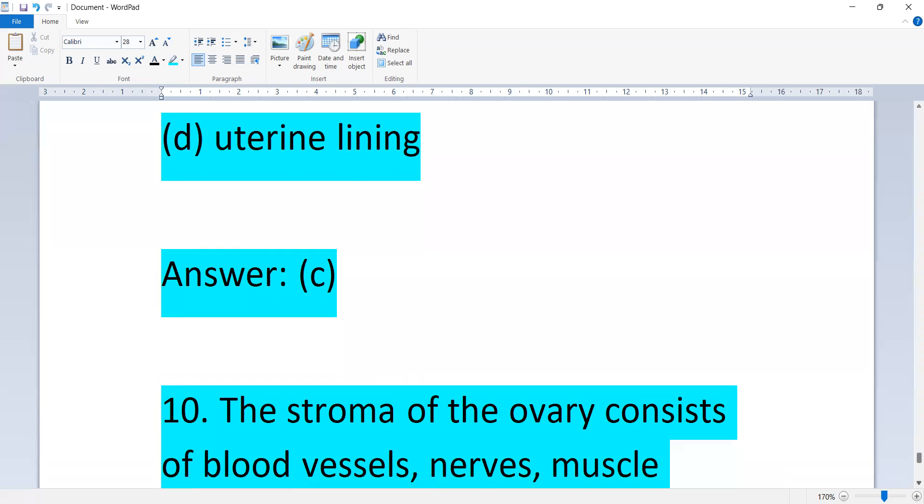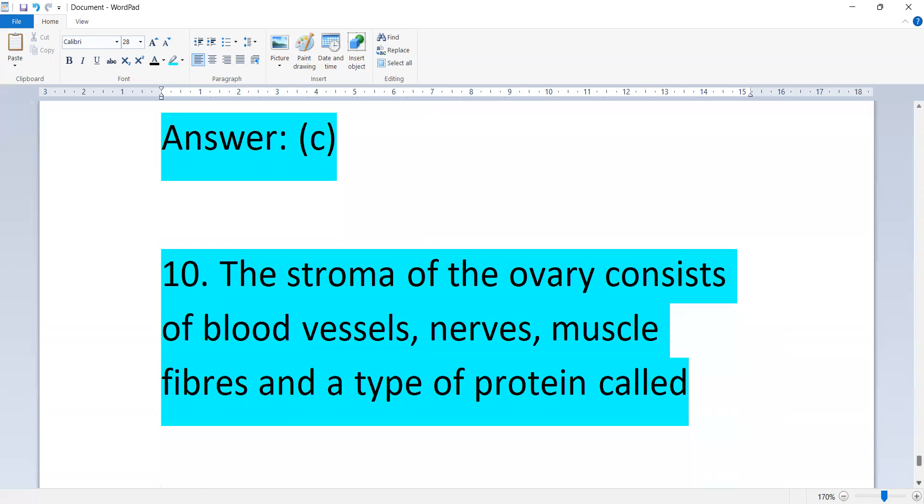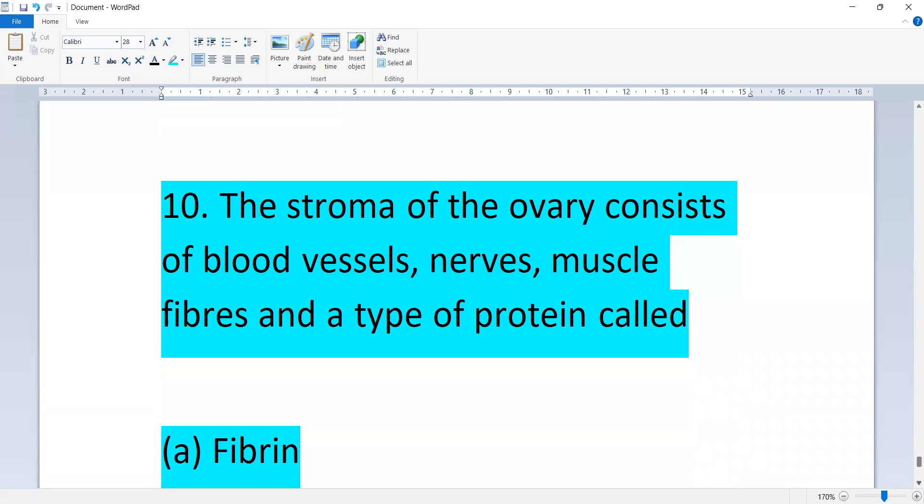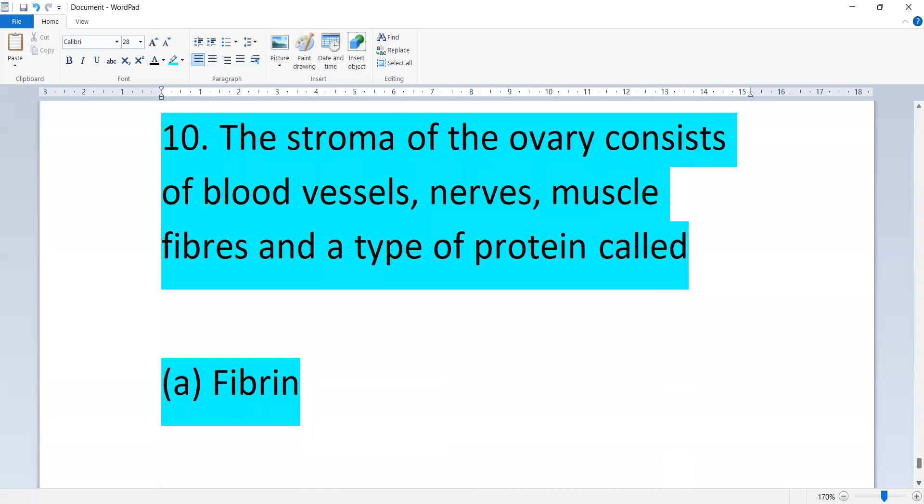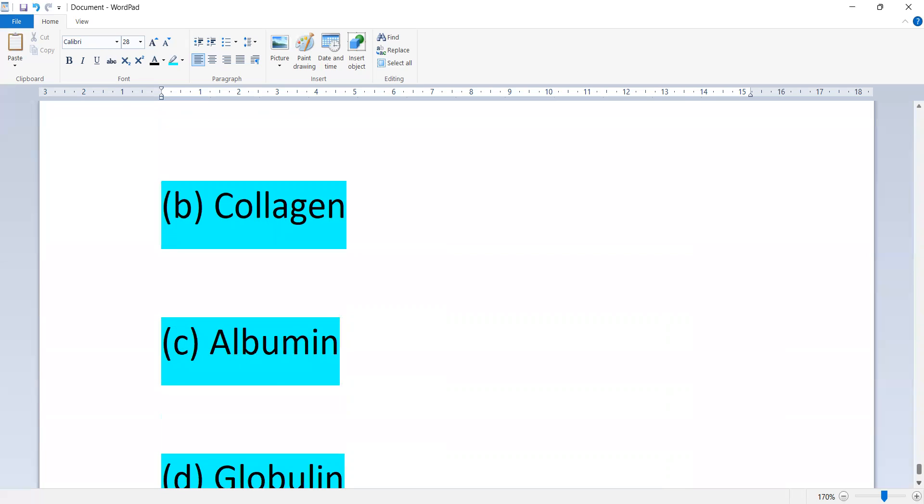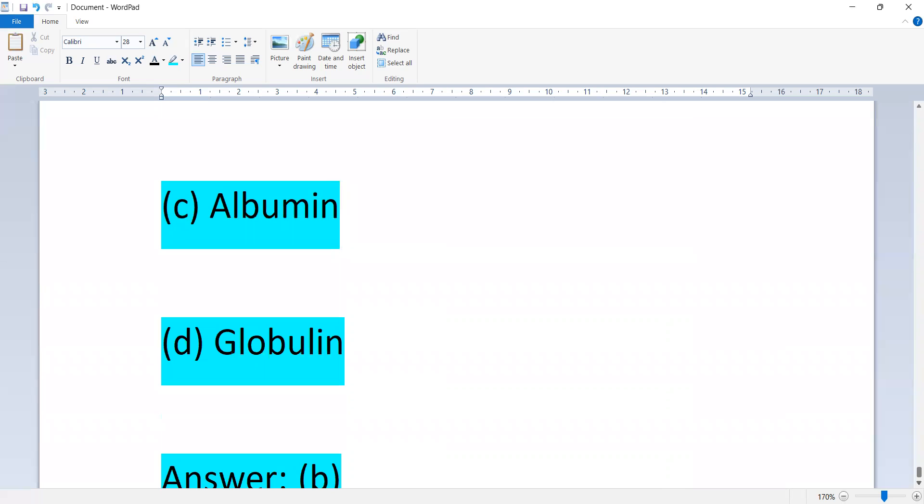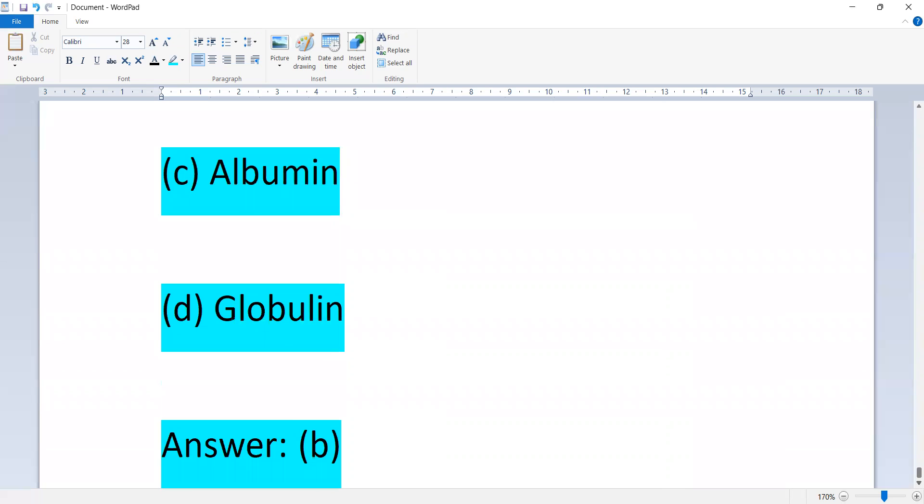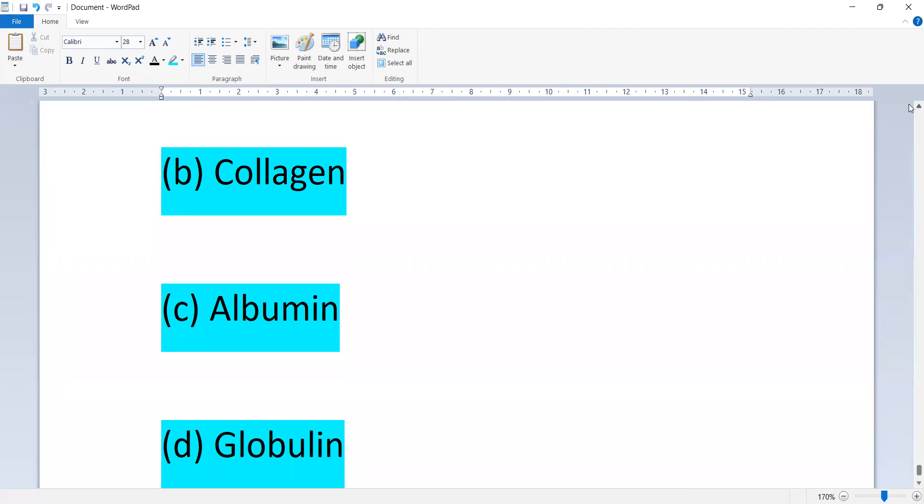The stroma of the ovary consists of blood vessels, nerves, muscles, fibrous tissue, and a type of protein called: fibrin, collagen, albumin, or globulin. Option B is correct, collagen. That's the last one. Thank you.